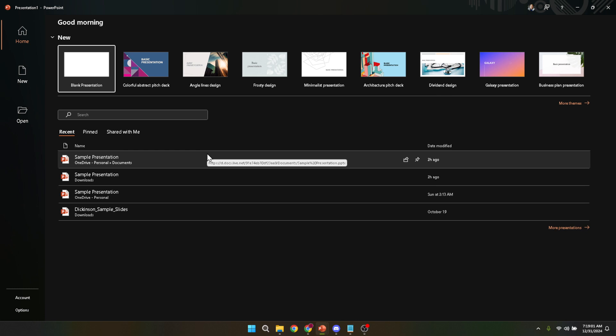Upon opening PowerPoint, you're greeted with the opening screen. This is your gateway to everything PowerPoint has to offer. From here, you can start a new presentation from scratch, allowing your creativity to flow onto a blank canvas.